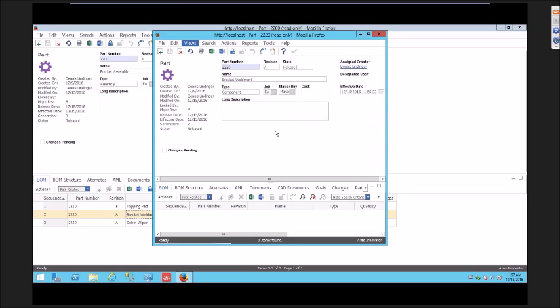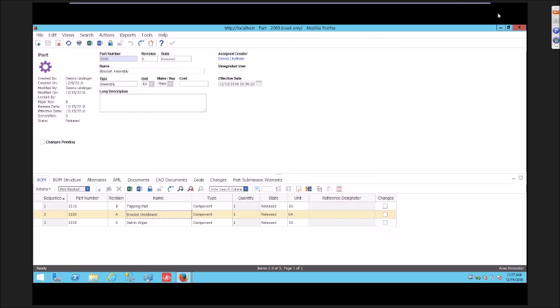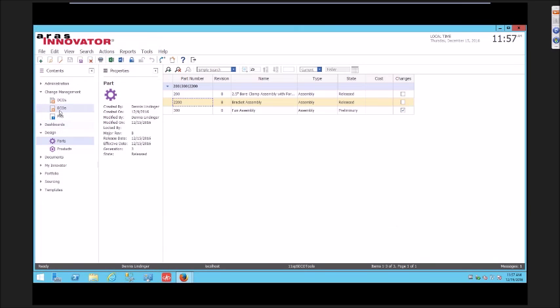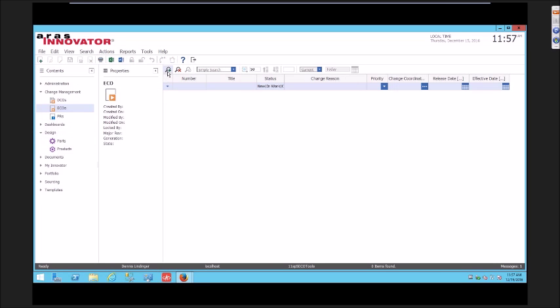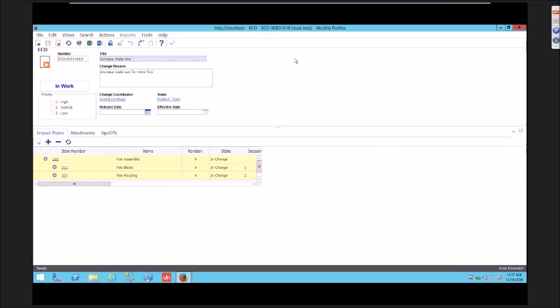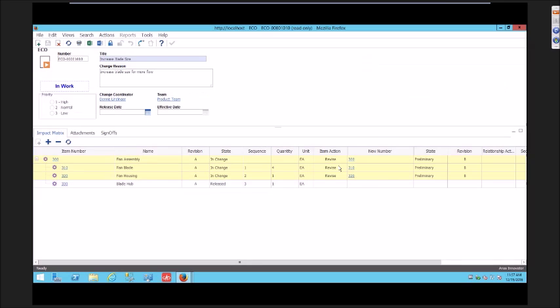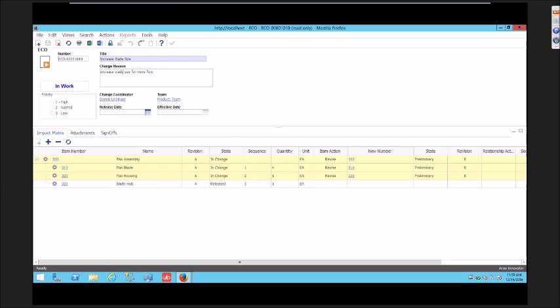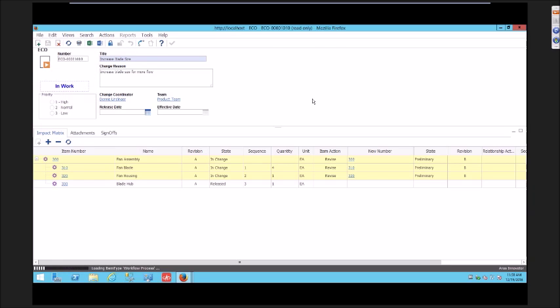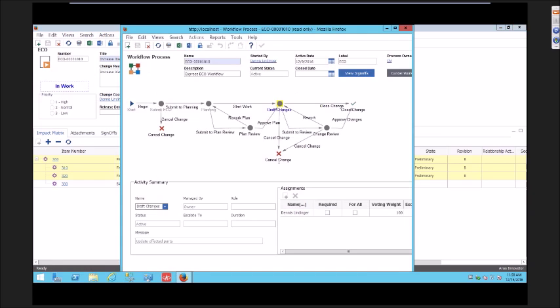The last scenario that I want to show you builds on that same canceling where the engineer recognizes that this ECO was started and it has some affected items on it. But he realizes that this change should not be implemented at all. So he wants to completely cancel this ECO.